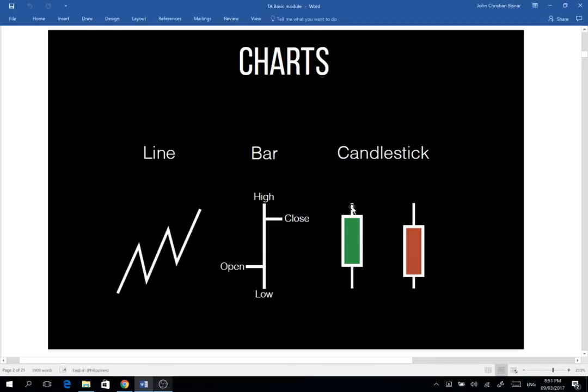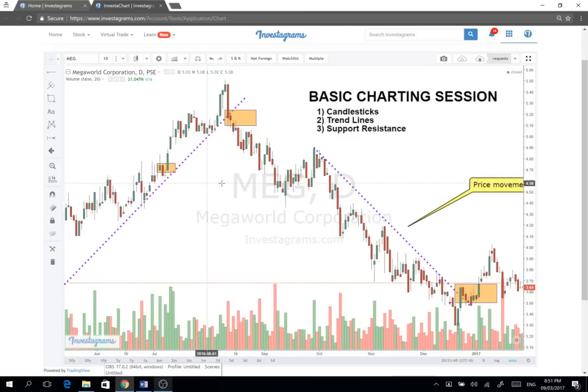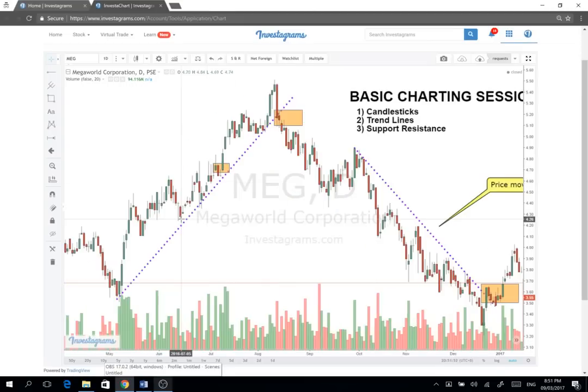Tapos ito naman, yung red na candle — yung stock nang galing sa itaas. Kunyari, 10 pesos yan nagsimula, nag-open, tapos bumaba siya to 9 pesos. Kaya red yung candle — negative yung trading for the day. So that's the candlestick. It represents one time frame — in this case, it represents one day since we're looking at the day charts.